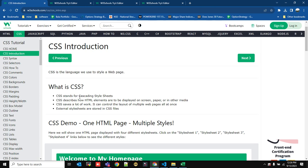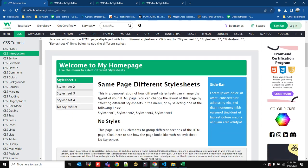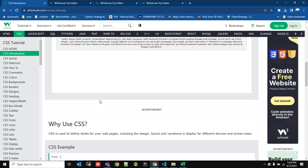CSS stands for Cascading Style Sheets. It gives styles to HTML elements and describes how HTML elements are to be displayed on the screen. We will see the CSS syntax and how to use CSS.